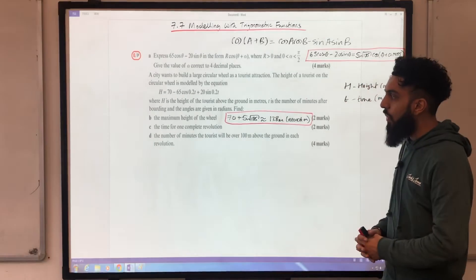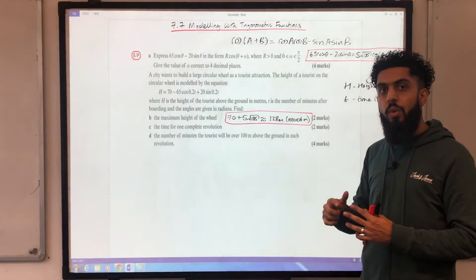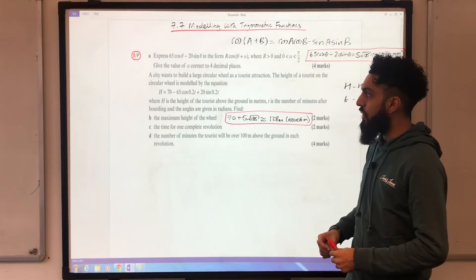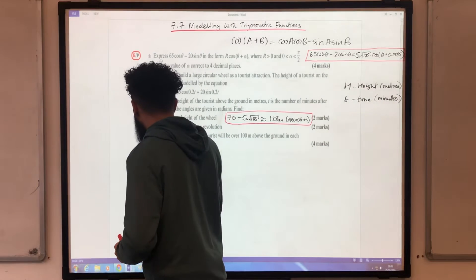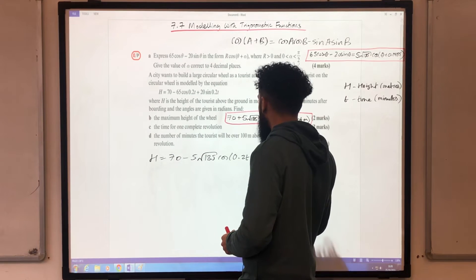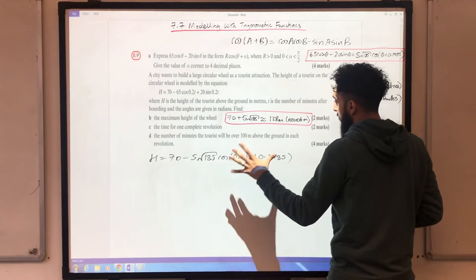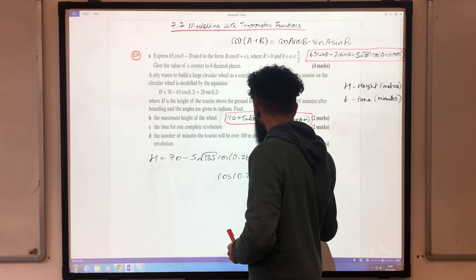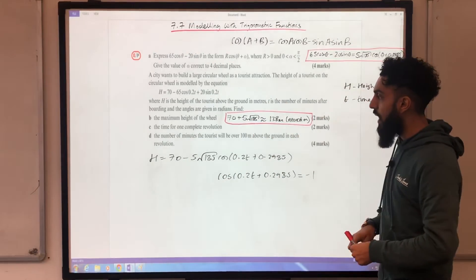Now let's look at Part C: find the time taken for one complete revolution of the large circular wheel. Using the equivalent form H = 70 − 5√185 cos(0.2t + 0.2985), H is maximised when cos = −1, giving the maximum height of 70 + 5√185 ≈ 138 metres. I'll label this maximum on a cosine graph.